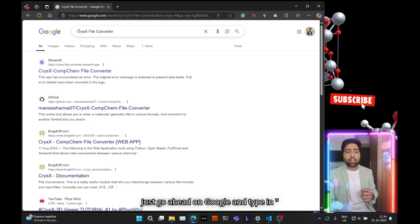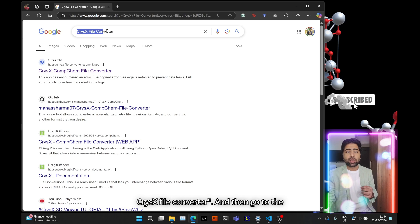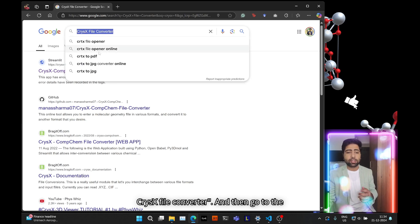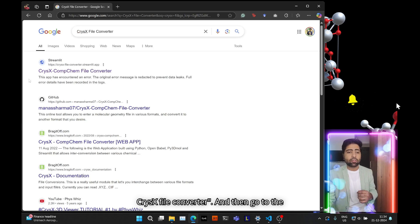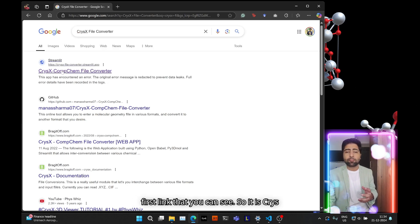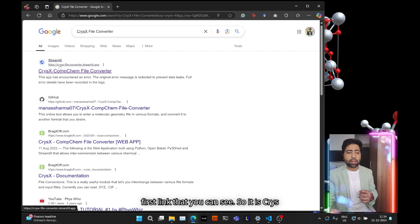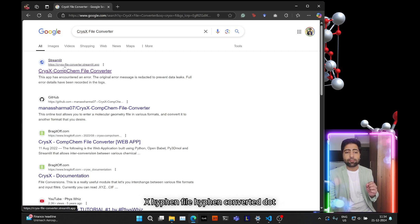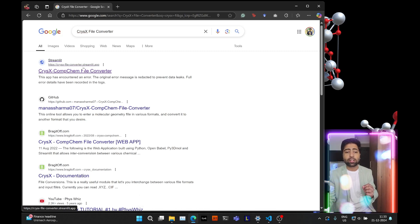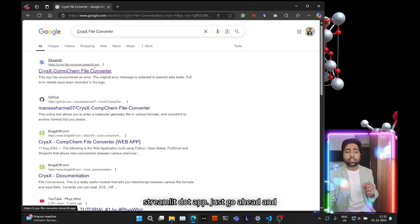So just go ahead and Google and type in PrezX file converter and then go to the first link that you can see. So it is PrezX-file-converter.streamlit.app.